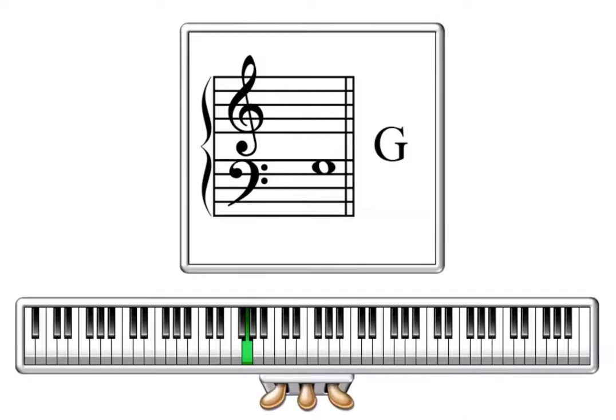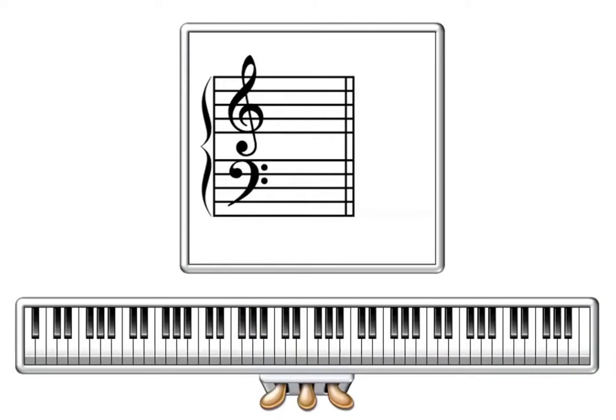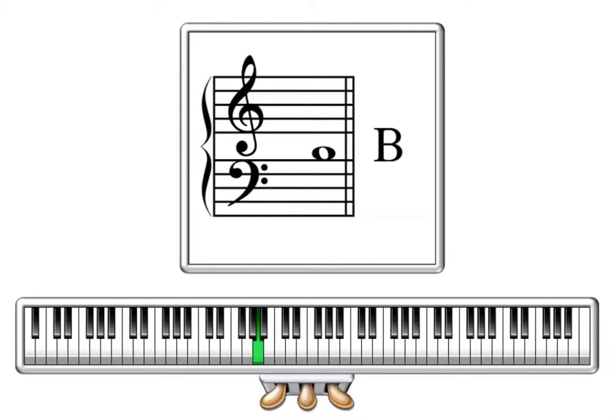So once again, C on a ledger line, B sitting on the top line, A on the top line, G in the space between the top two lines and F on the next to the top line.